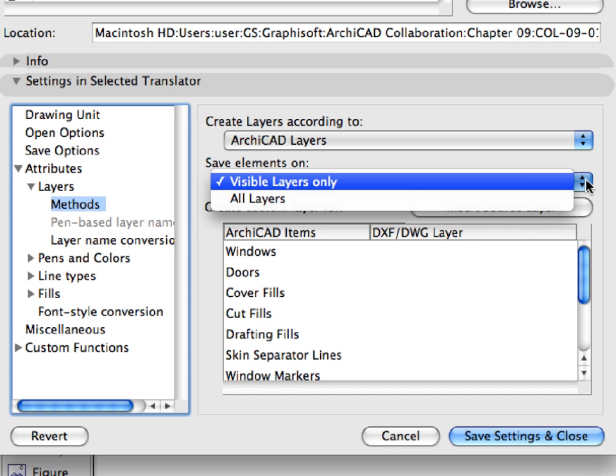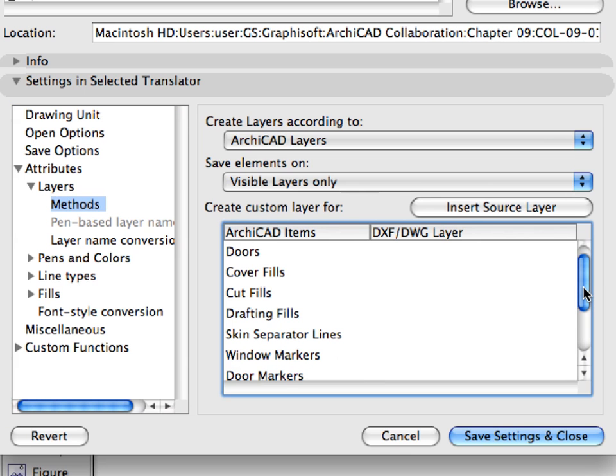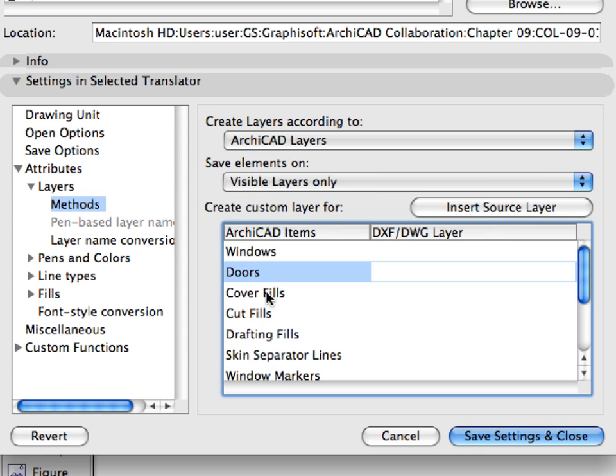We do not need to specify any custom layers in the Create Custom Layer field for various ARCHICAD items such as windows, doors, or fills. In the resulting DWG file, we will export all ARCHICAD layers to a single layer.